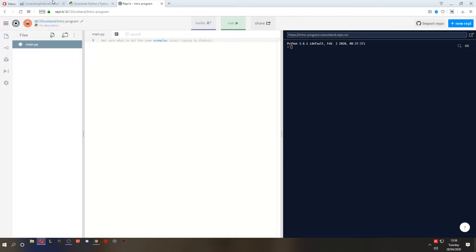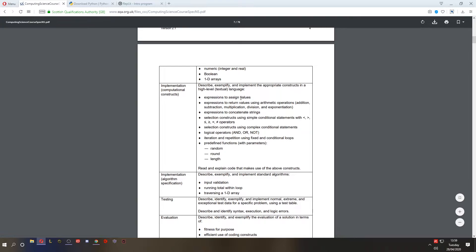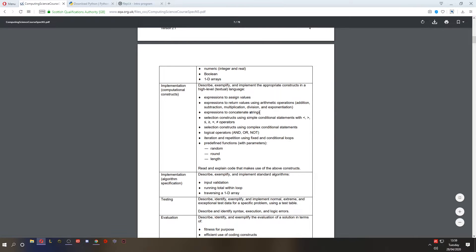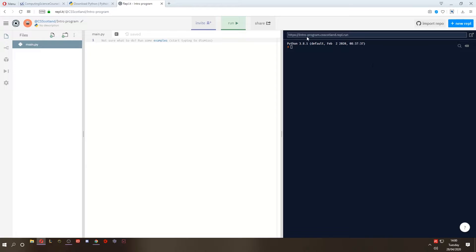Now if we go back to the course specification, you can see the first three bullet points: expression to assign values, return values used in arithmetic, and expression to concatenate strings. A lot of this, on its own, does nothing. But in order to see the results of those things, we need to be able to display things on screen.